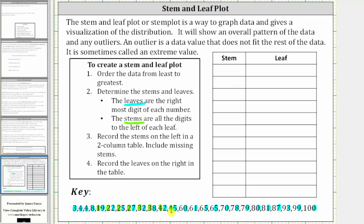For the numbers in the 60s, the stem is six. For the numbers in the 70s, the stem is seven. For the numbers in the 80s, the stem is eight. And for the numbers in the 90s, the stem is nine. And for 100, the stem is 10.